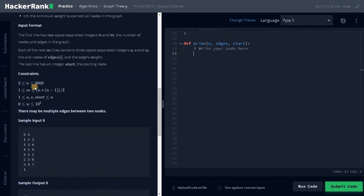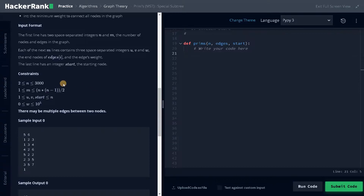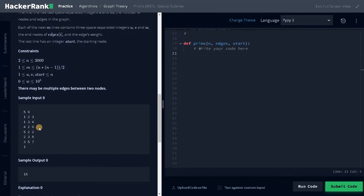Now let's see the constraints. We have up to 3000 nodes and all the constraints are well within our limit, so it won't show any timeout errors. If you have more recursion depth, at that time you just have to set the recursion limit in Python.